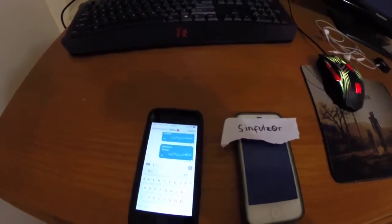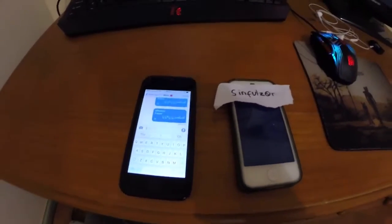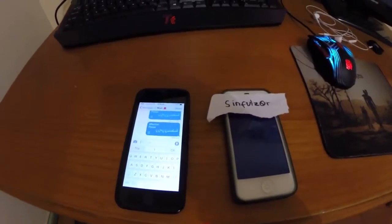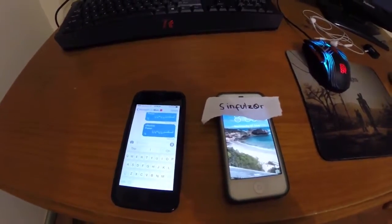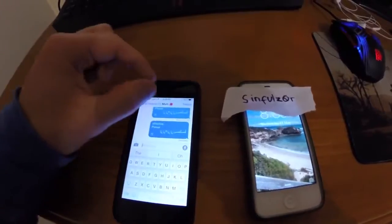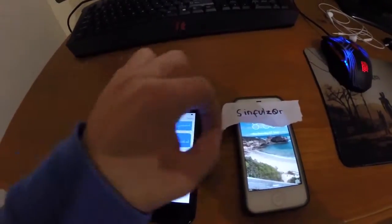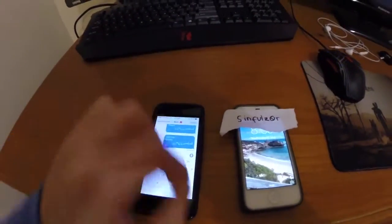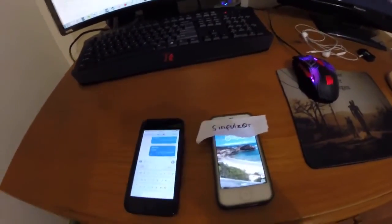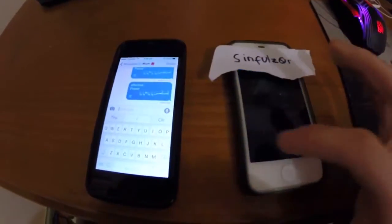Now this will only work if you're on the lock screen of your phone and if you have drop-down notifications, which means when the message banner comes down to show you you've got a text message. So I'll just show you again.